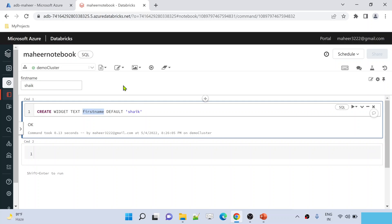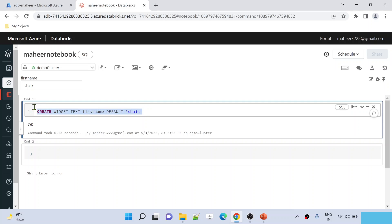Once code execution completes, you can see there is a text box created and the default value is 'shake'. We used 'first_name' as the name, and if you want to access this value, you always need to use that name. Now, not only text widgets — we can also create a dropdown type of widget. Let me practically show you that.